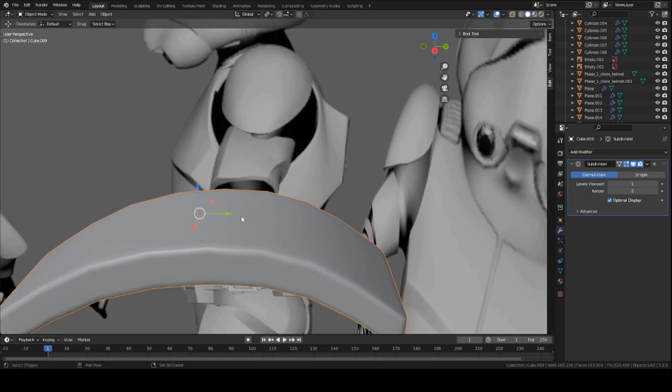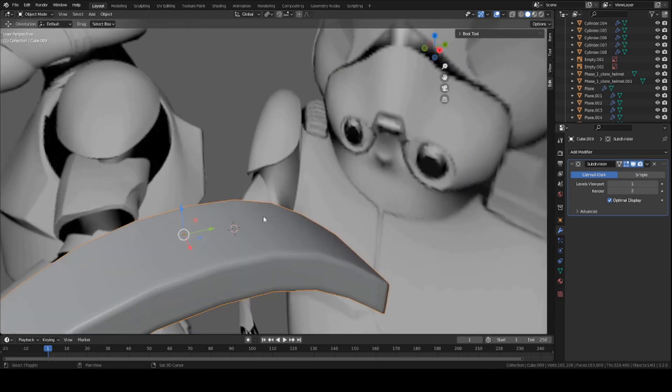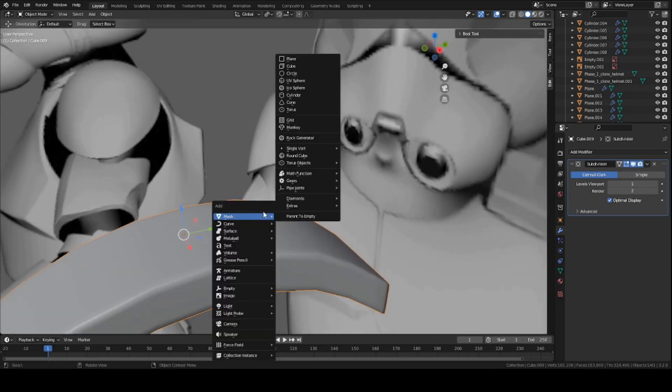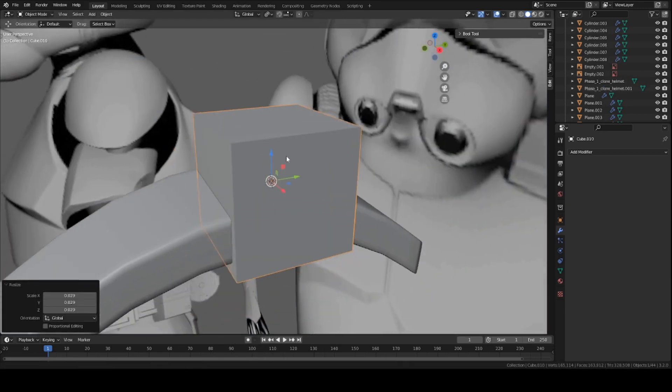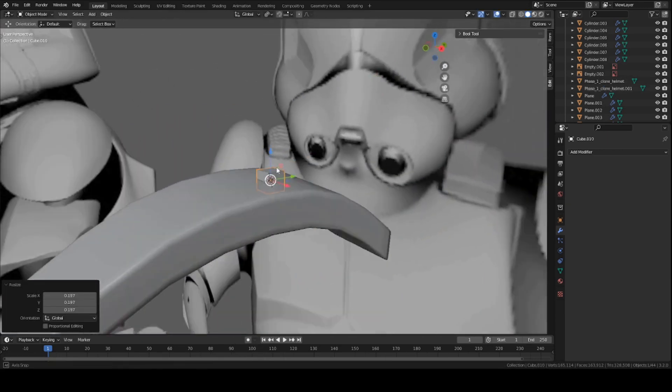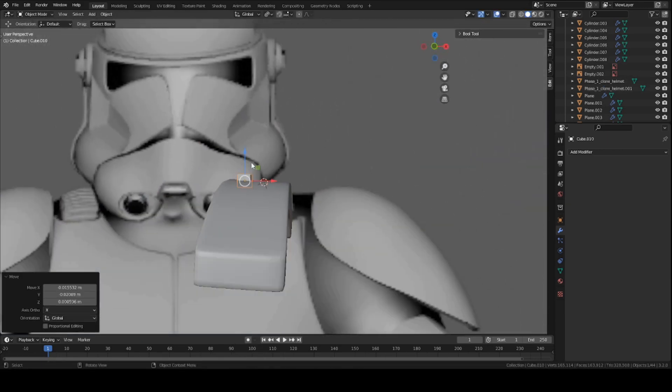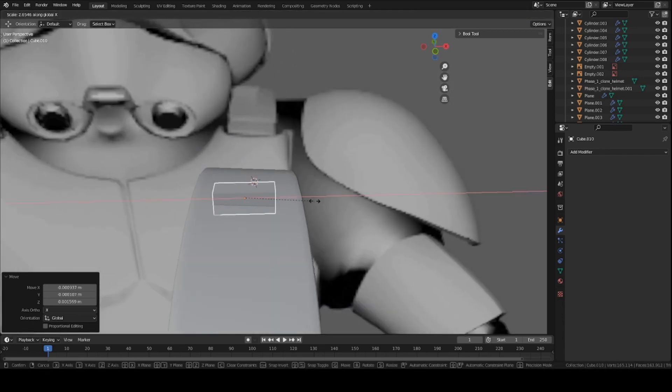So I'm going to press Shift and right-click on the point of the mesh here. Mesh, Cube. Scale it down a bit. Just kind of move it a bit upward. Scale it on the X-axis. Make it a bit longer.